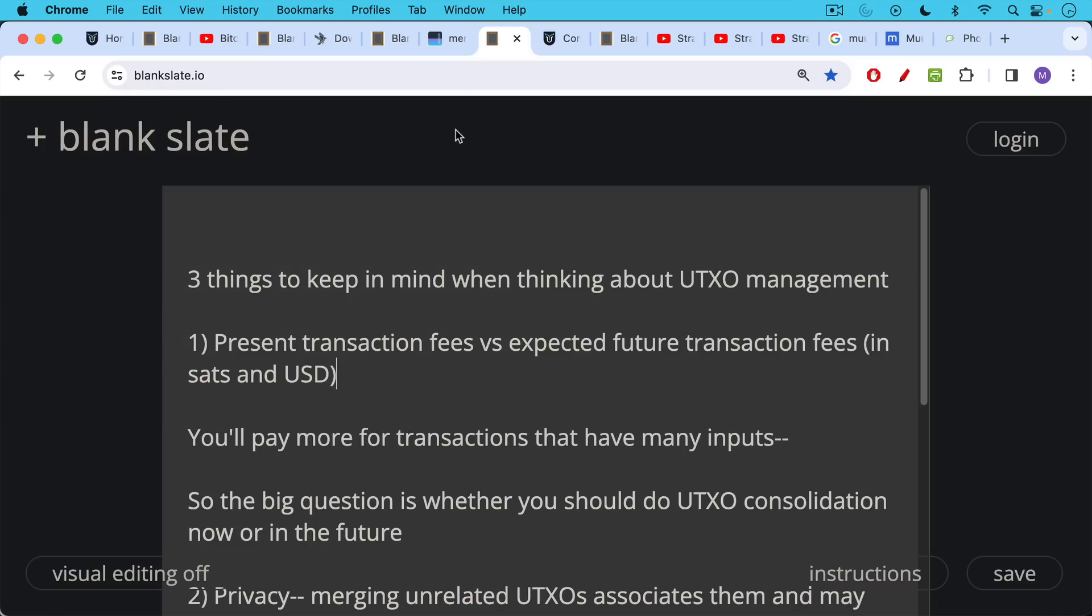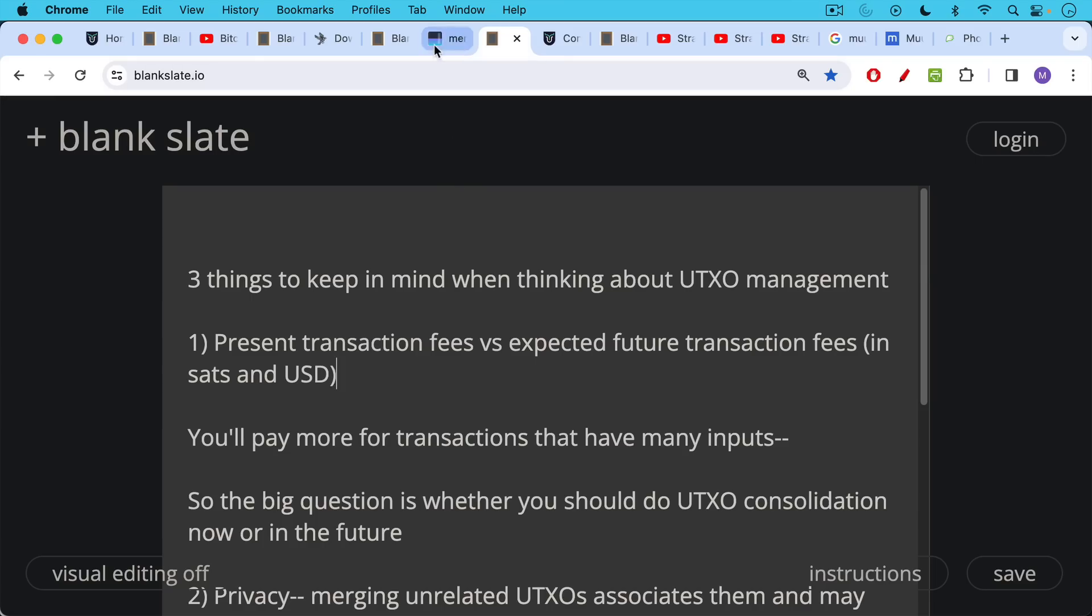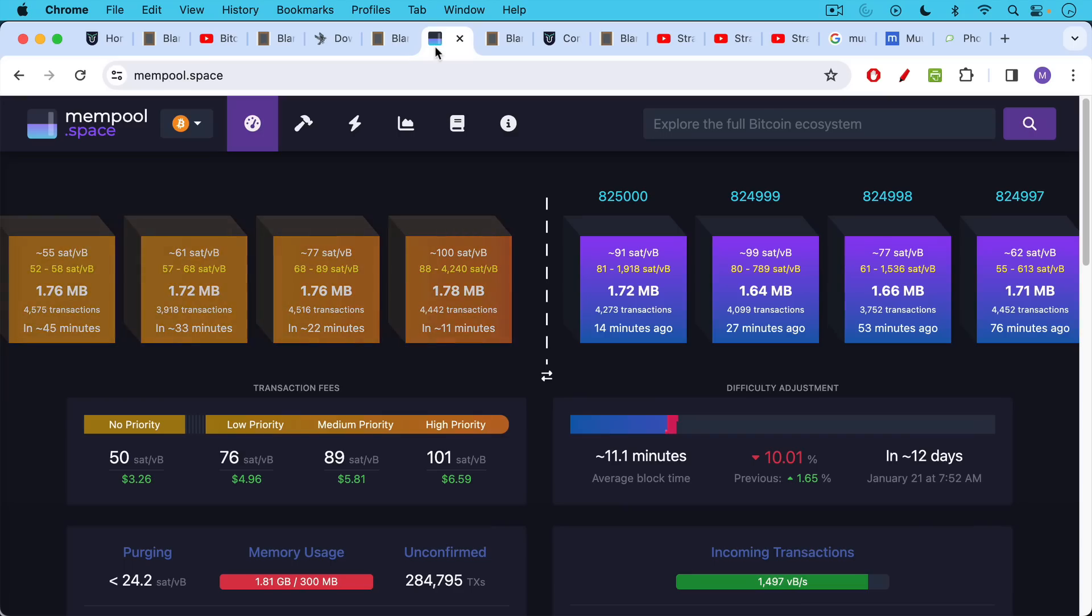I do talk more about mempool.space in those previous videos. Again three things to keep in mind when thinking about UTXO management, UTXO consolidation: present transaction fees versus what you expect future transaction fees or fee rates to be both in sats and US dollars. And that's something you can play around with in Sparrow wallet. You will pay more for transactions that have many inputs.